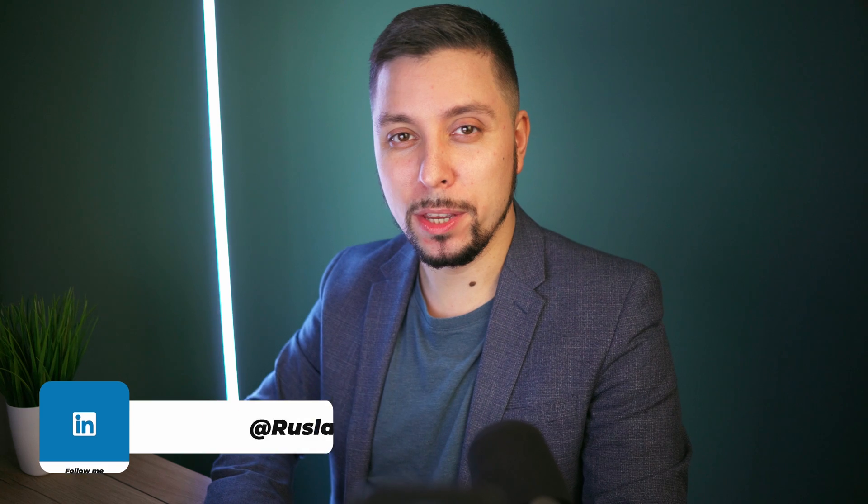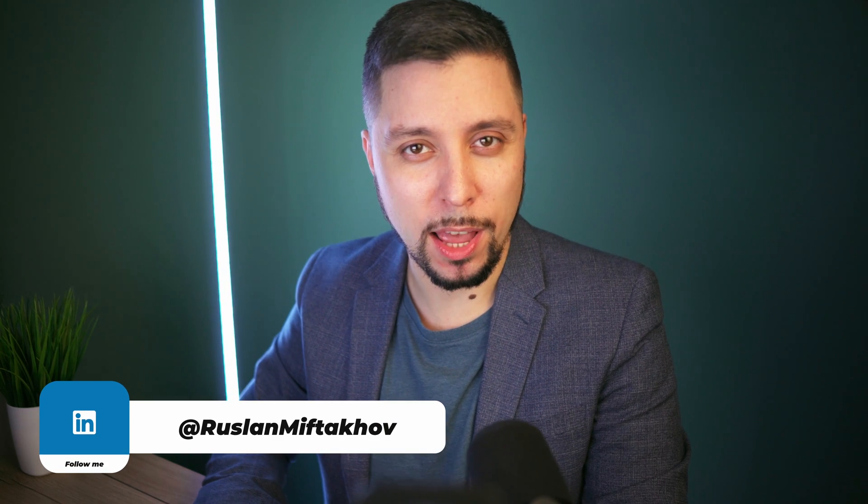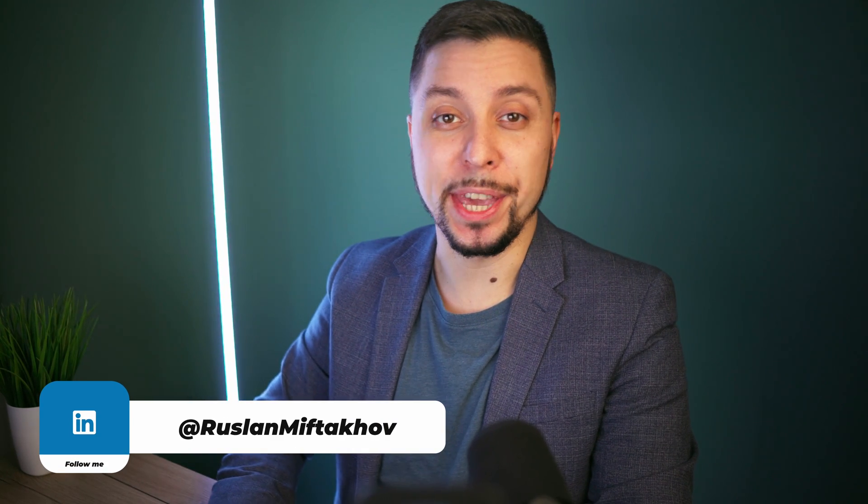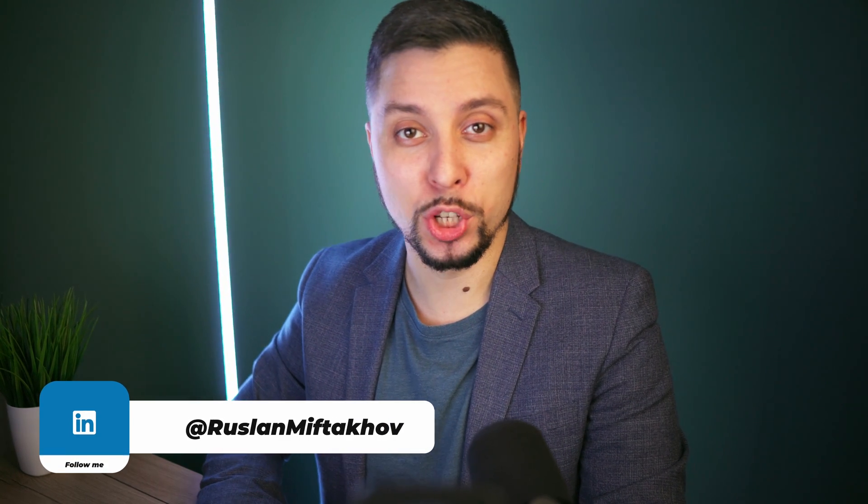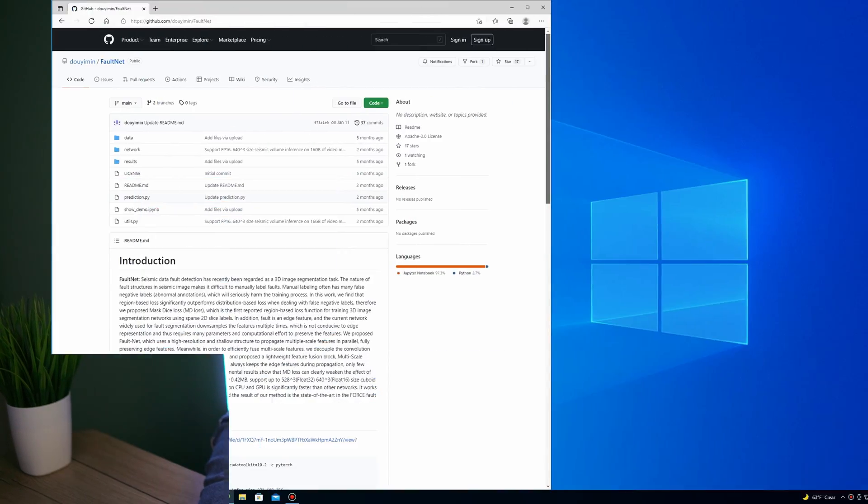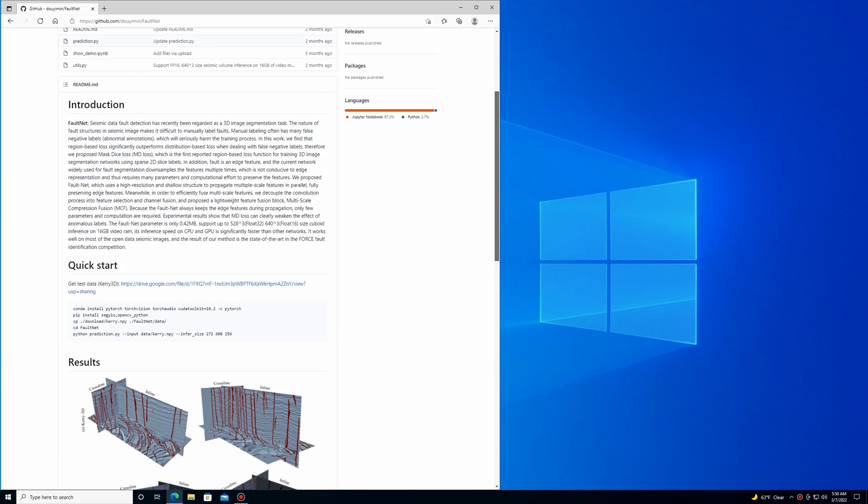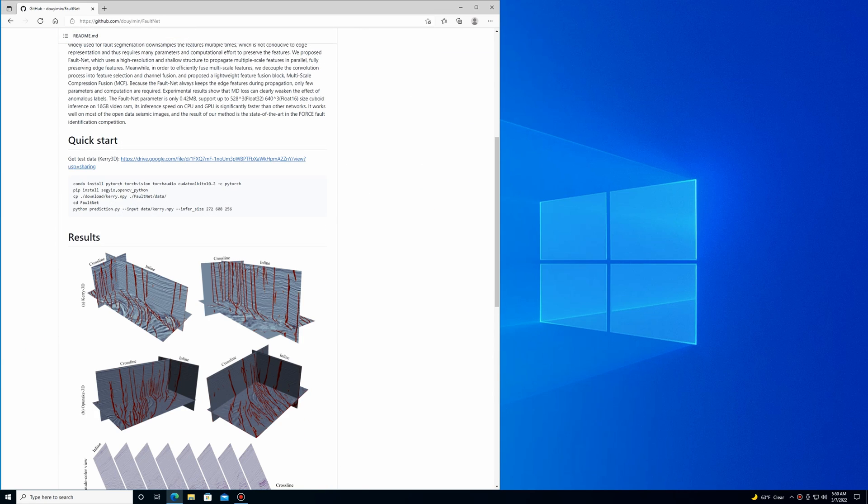For those who don't know me, my name is Ruslan. I'm working on developing AI-based solutions for oil and gas. Here is the GitHub account and repository we'll be using for this tutorial.